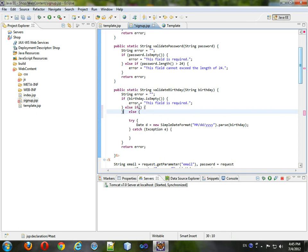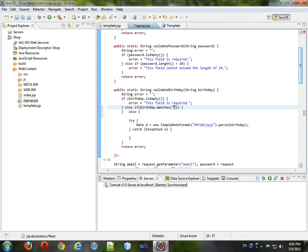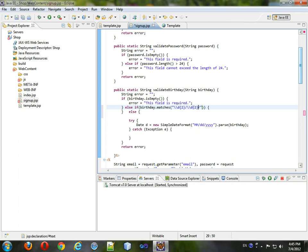if birthday dot matches decimal two slash decimal two slash decimal two slash. And technically you don't need these, it doesn't matter for this regex, and decimal four. And if it doesn't match...